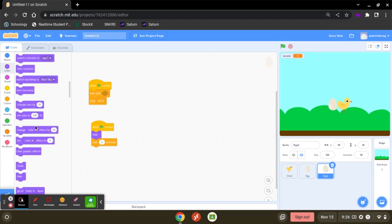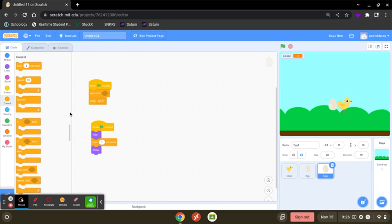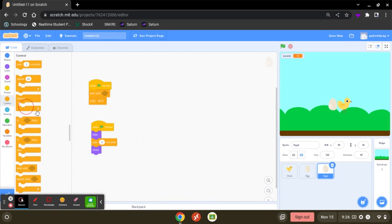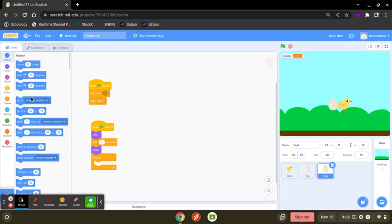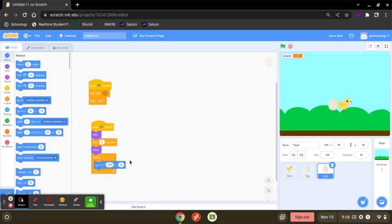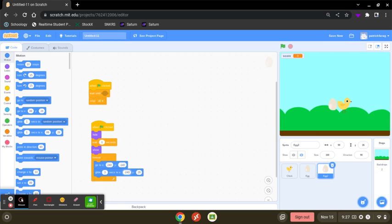And then you're going to go to control forever and go to motion. And you're going to set it by the same number, so 240, negative 140. And you're going to get this one and set it by 3, and 240 and negative 140. So yeah, I think that's it.